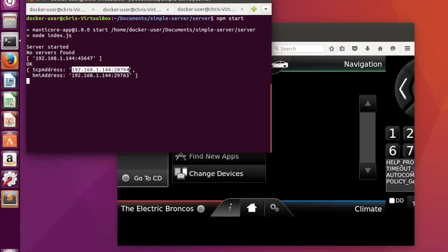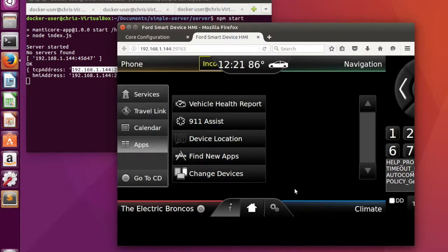Now all that's left to do is to use the TCP address that was given to me to connect my app to core.